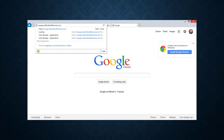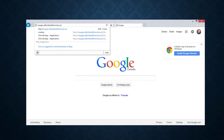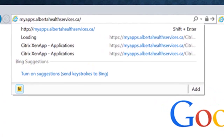For remote login, you need to have Citrix Receiver already downloaded and installed on your computer. You don't need to configure it or log into MyApps — just have the program installed in the background. The login to eCritical will occur through the web page. Open any browser such as Chrome, Internet Explorer, or Safari, and in the address bar enter the URL myapps.albertahealthservices.ca.